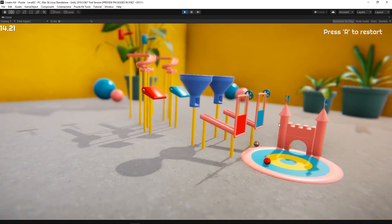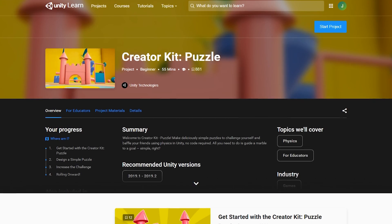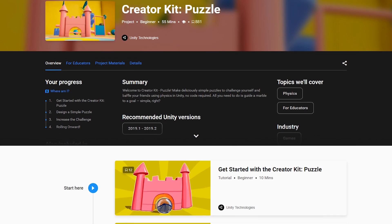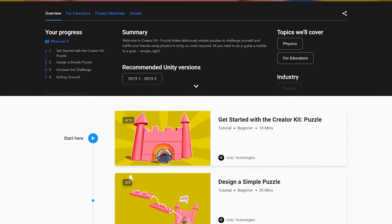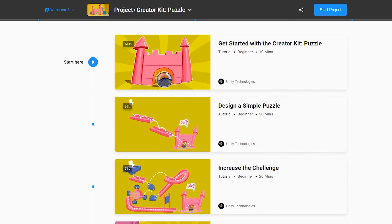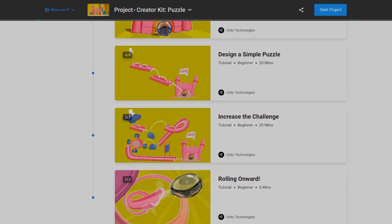By following along the Unity Learn course for this Creator Kit, you'll be able to understand how to set up your own level. The course covers how to use the level layout system and how to add new interactable objects to the puzzle.